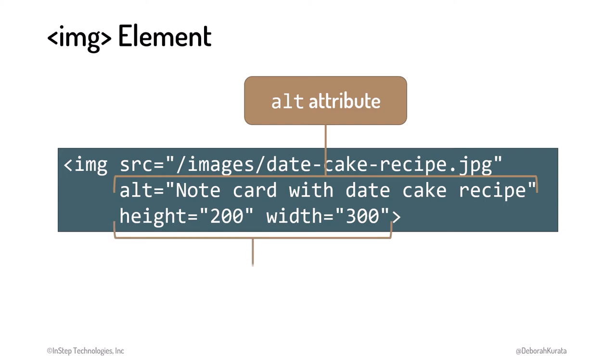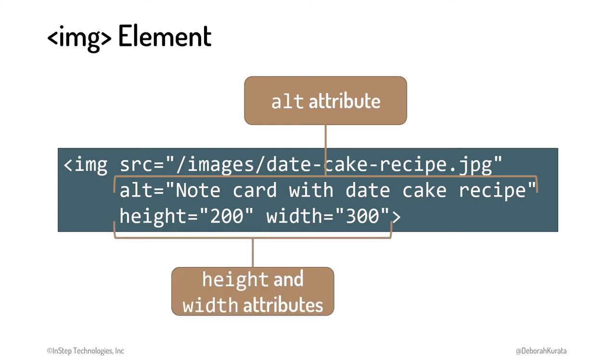The Height and Width attribute set the size of the image on the web page, in pixels. A pixel is a picture element and defines a logical small square of an image. The actual physical size of a pixel depends on the user's display resolution.